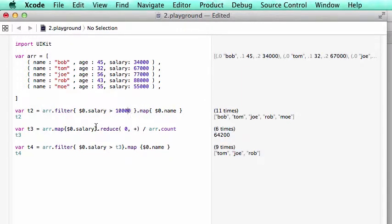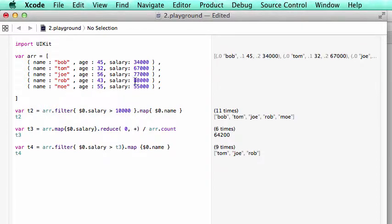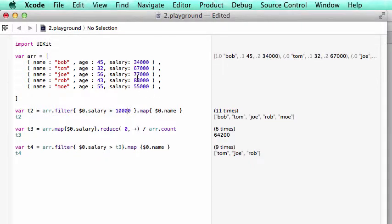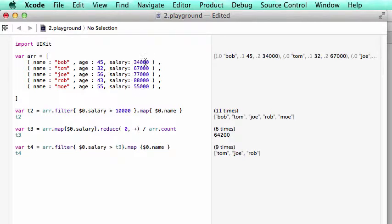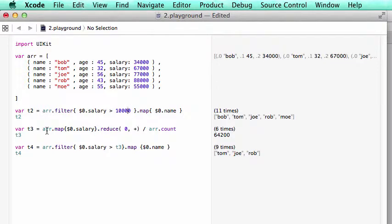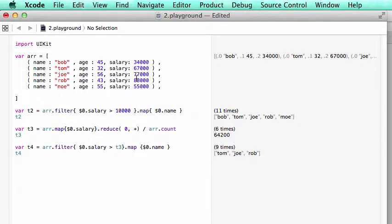So we use the filters and map to bring out names. The next thing is that we want to figure out who makes more than average salary. The first step we need to do is to find out the average of this salary. So we add all those numbers and divide by number of persons. You see a map salary. So we take all the salaries out. Then we reduce.